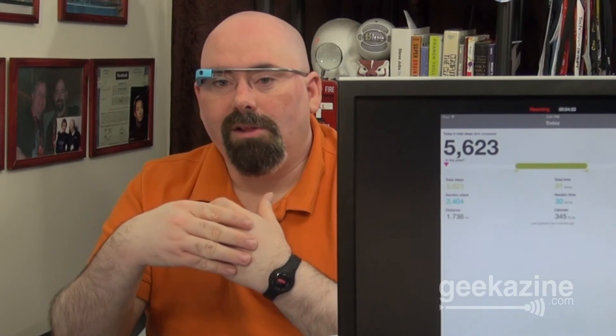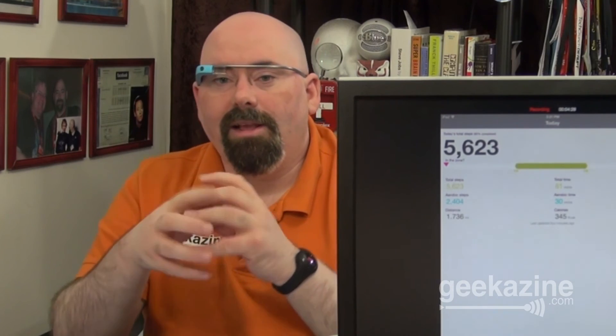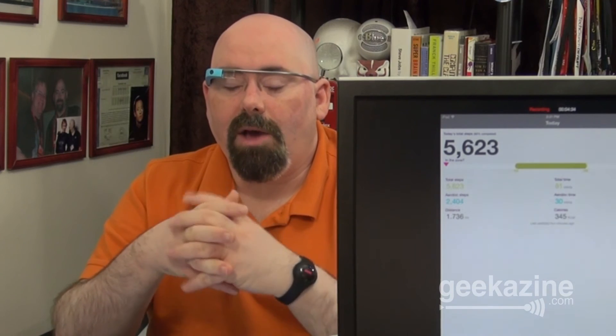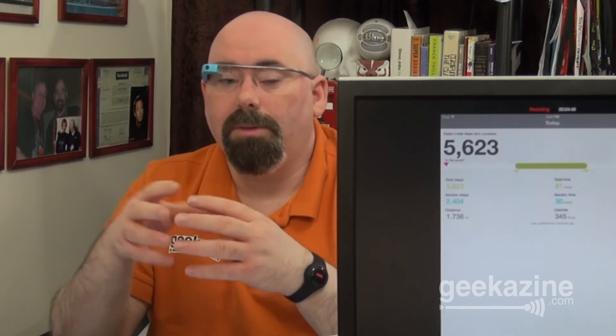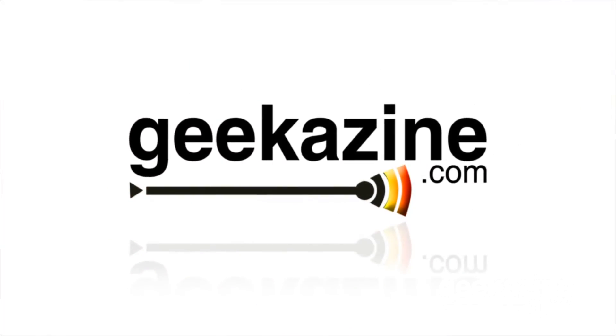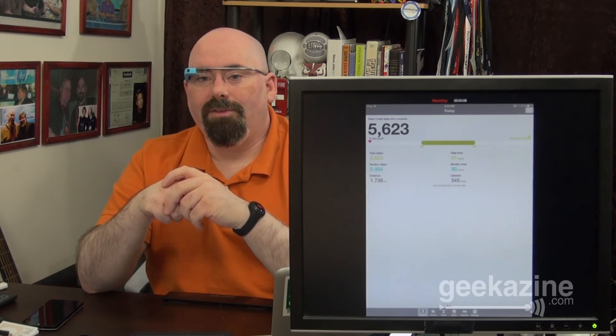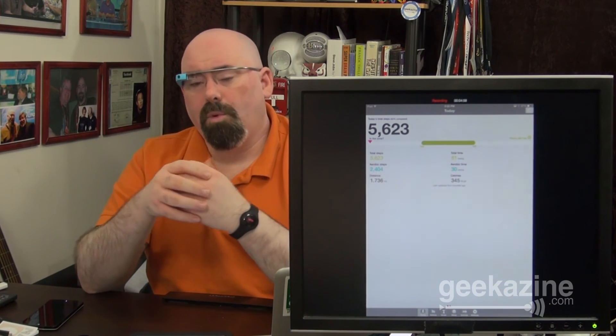It's called the Fitbug Orb. It's a great little device. It's a sub $100 device that you can get now in the store. We've got links over at geekazine.com. You can find out where you can get the Fitbug and how you can use it. They've also got some other different Fitbug devices, including the Fitbug Air, the Fitbug Go, and the Fitbug Wow.